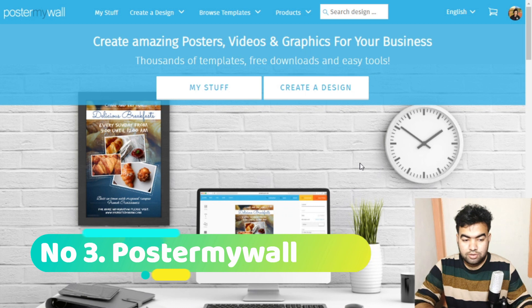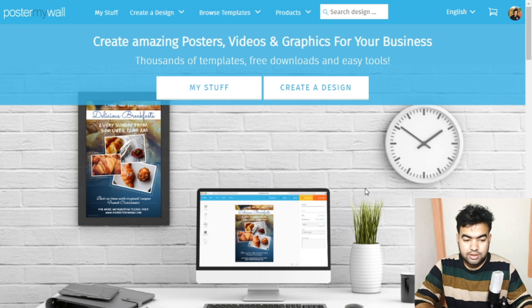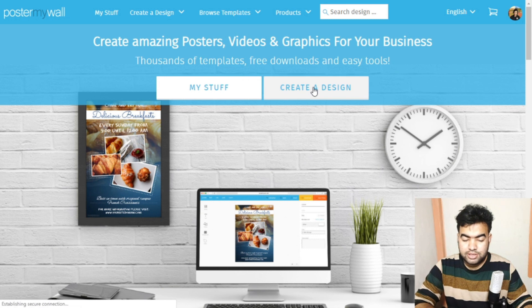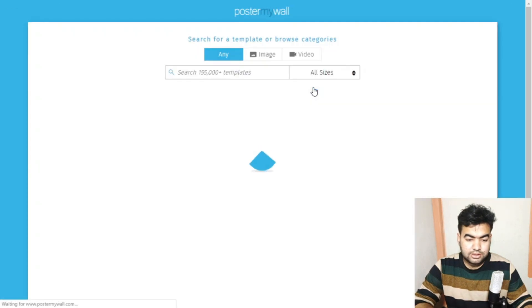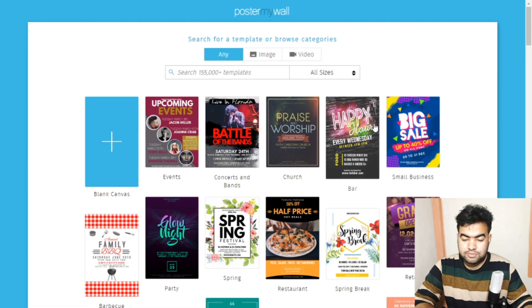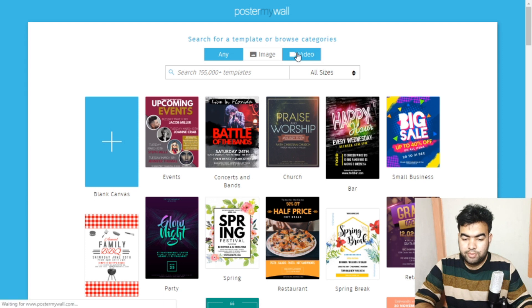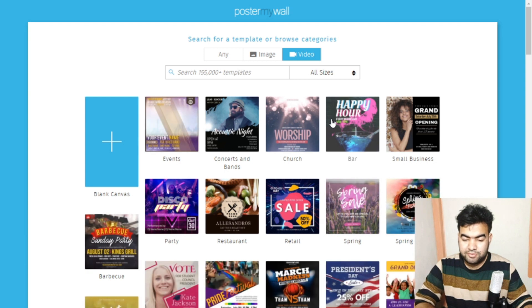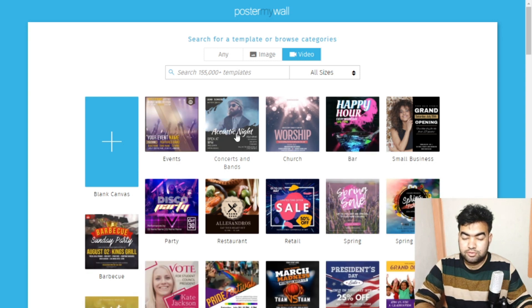The next site is PosterMyWall. It's another good site for creating designs. A unique feature is that it supports video banners — there's a whole section for video banners, which is useful because Canva doesn't have many video banner options. If you want to make video ads, you can use this site.